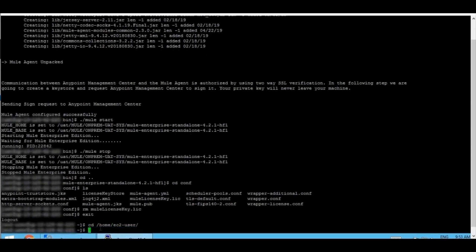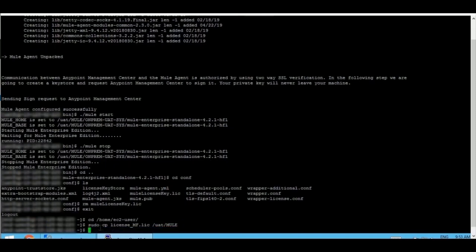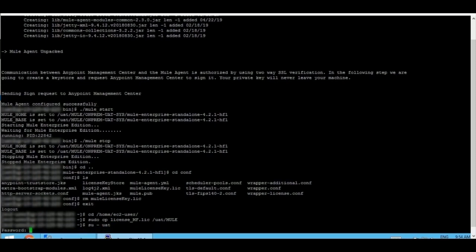I am going to copy the license file which is present here. I am going to copy it under the same directory where we copied the installer before. Copying is done. Quickly navigating to my desired user.